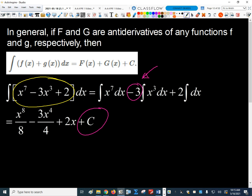Why would I have three little constants when they're just constants? Why not just lump them all together into one big constant? We don't know the value of it anyway. We're just going to deal with these individually, pull the constants out front, and since we're doing multiple antiderivatives at the same time, we lump all the constants together into one big constant of integration.